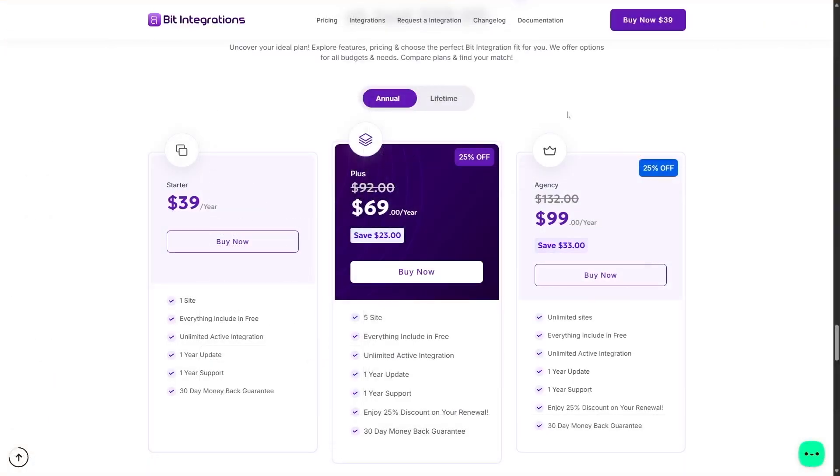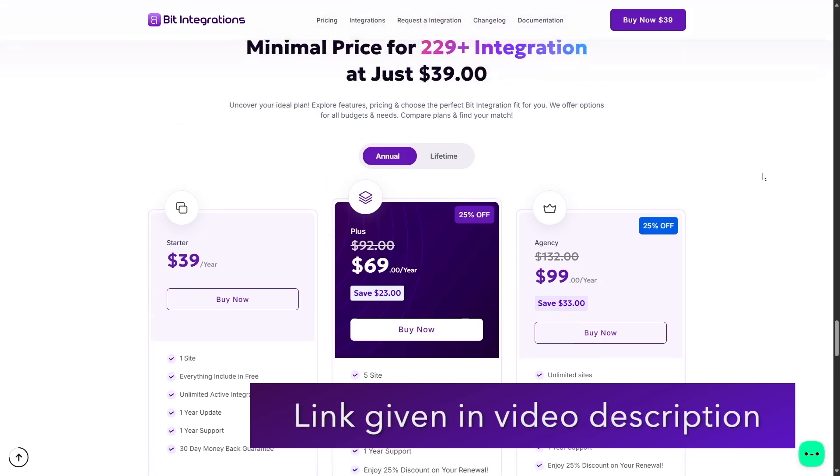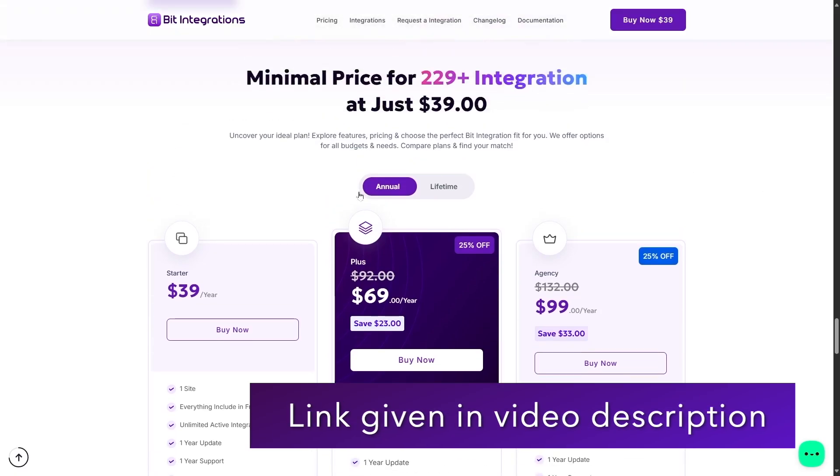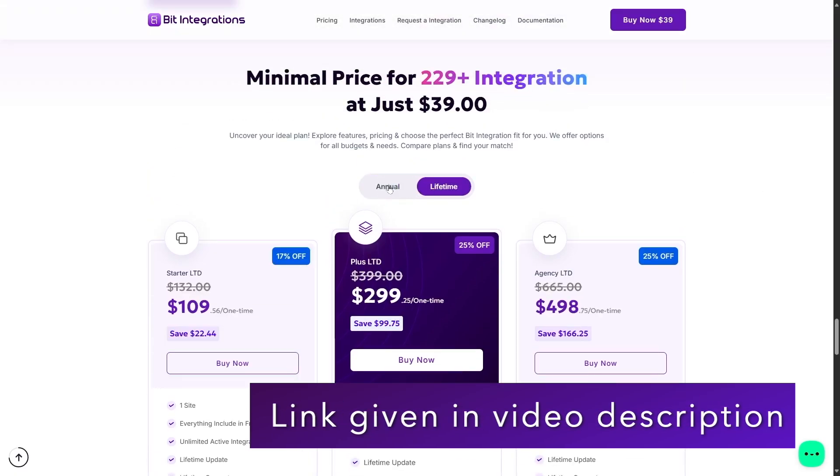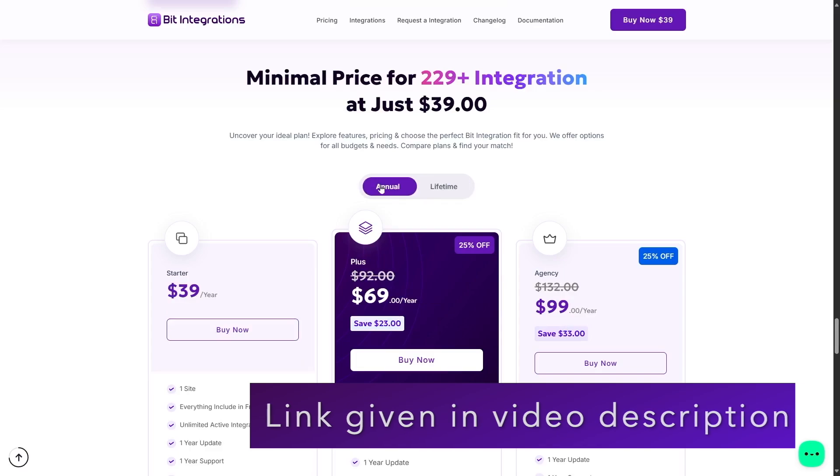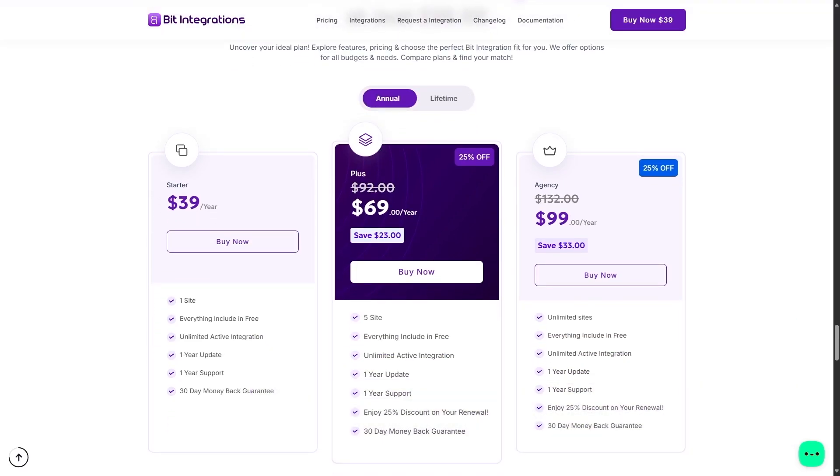Now, although it's possible to successfully integrate contact form 7 with MailChimp, if you decide to get the paid version of Bit Integrations, it gives you a lot more features. Let's take a look at the pricing plans of Bit Integrations. Bit Integrations has two types of license, annual and lifetime. First, let's take a look at the annual plans.